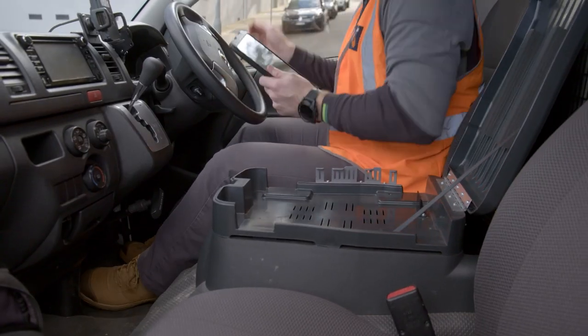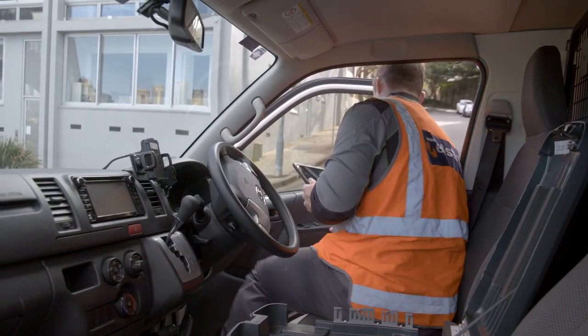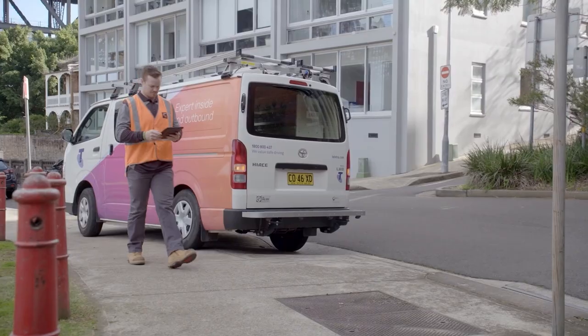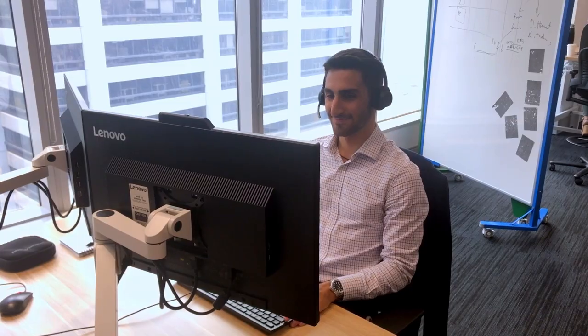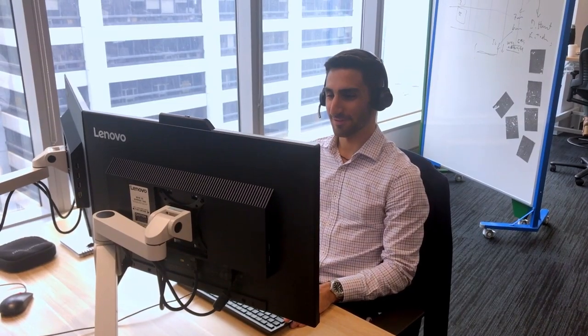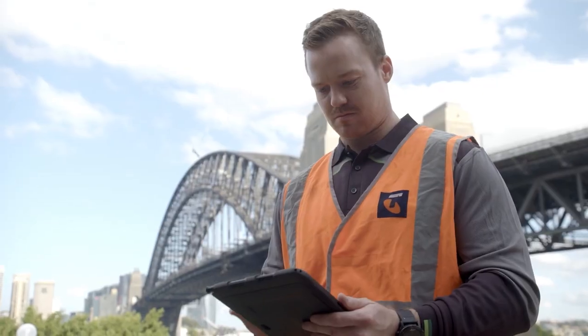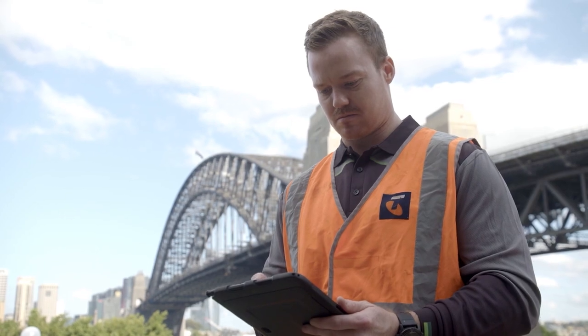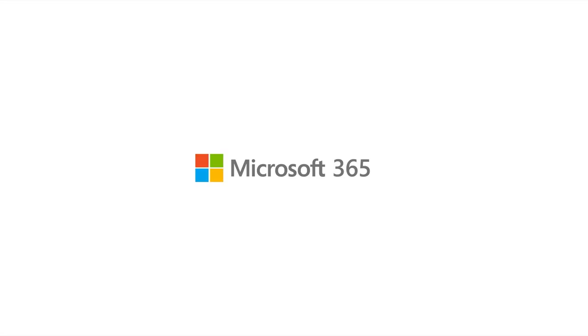We've automated and digitized around 70 processes. It's increased our efficiency dramatically. We can service our customers quicker.